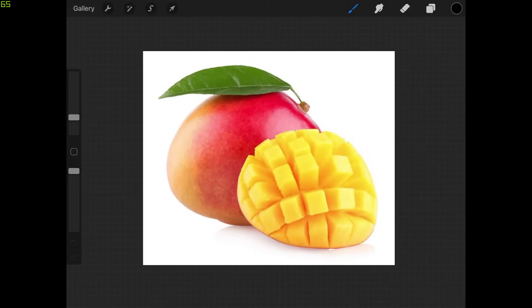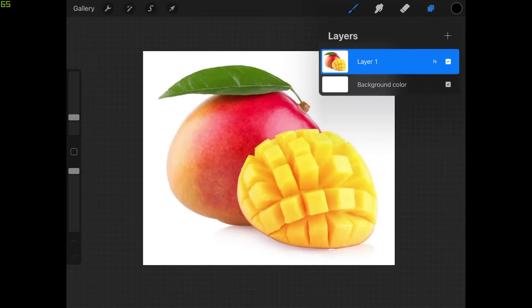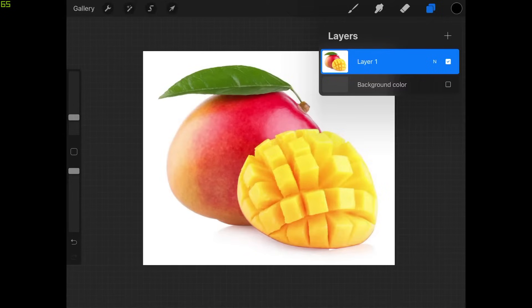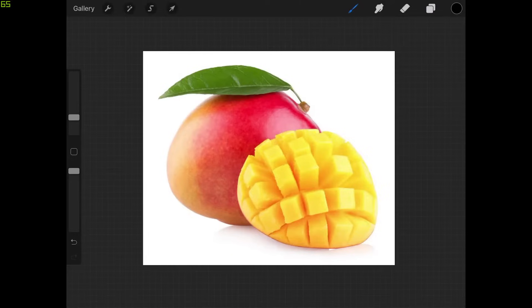Let's tap on this little layers menu icon in the top right corner and where it says background color I'm just going to uncheck that box right there so that it makes the image transparent beneath the image layer. Then I can tap on that layers icon again to close out of that.